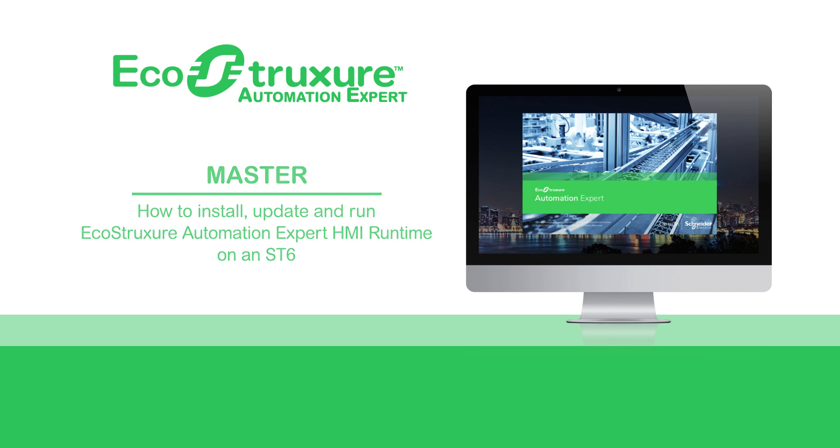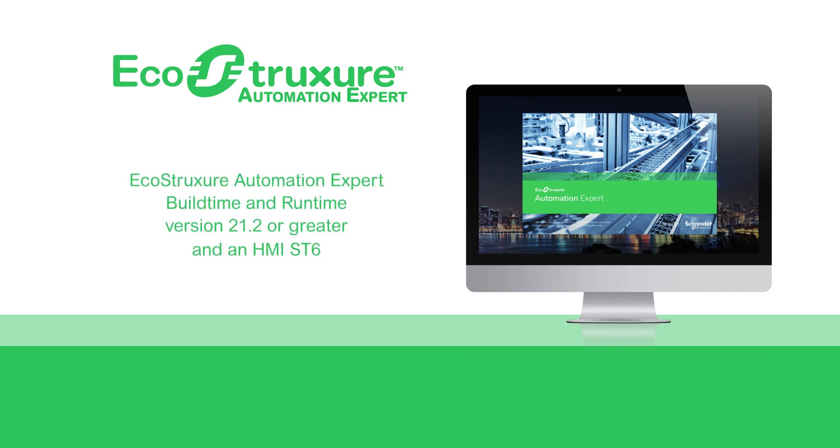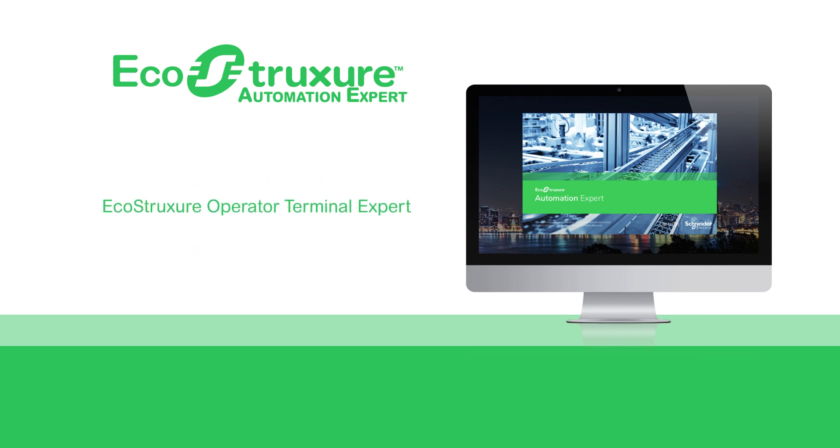To follow this video, you will need a computer with EcoStruxure Automation Expert build time and runtime, version 21.2 or greater installed, and an HMI ST6. These devices are delivered with Linux-based EcoStruxure Operator Terminal Expert software pre-installed.